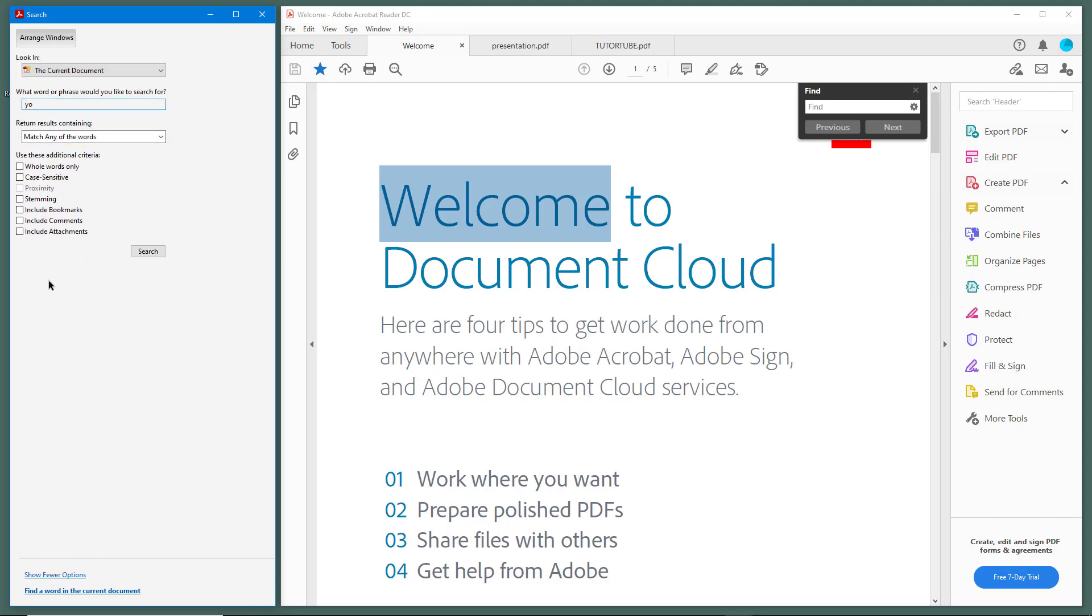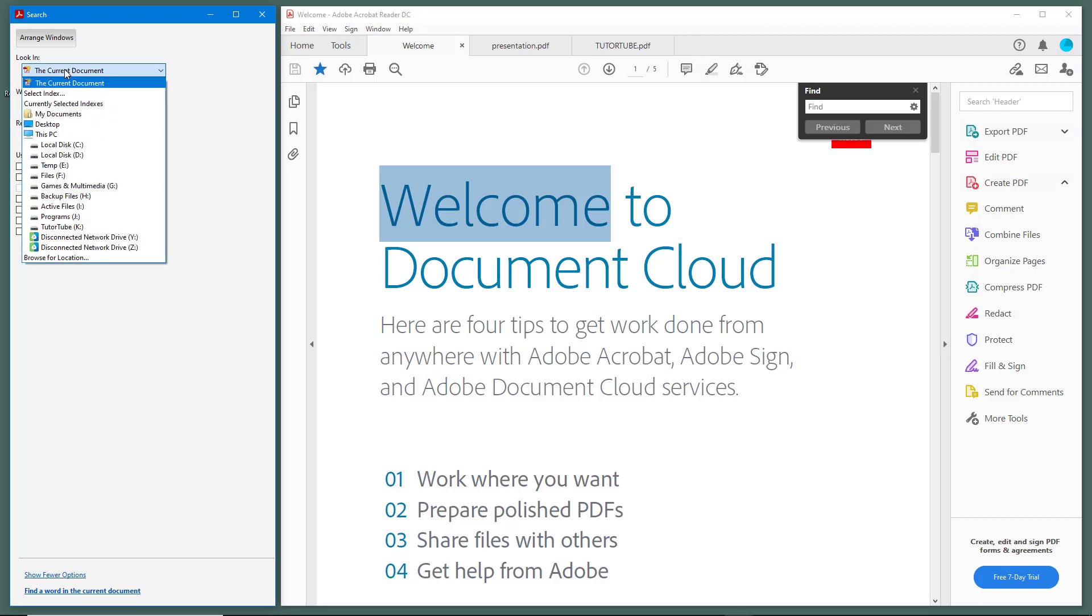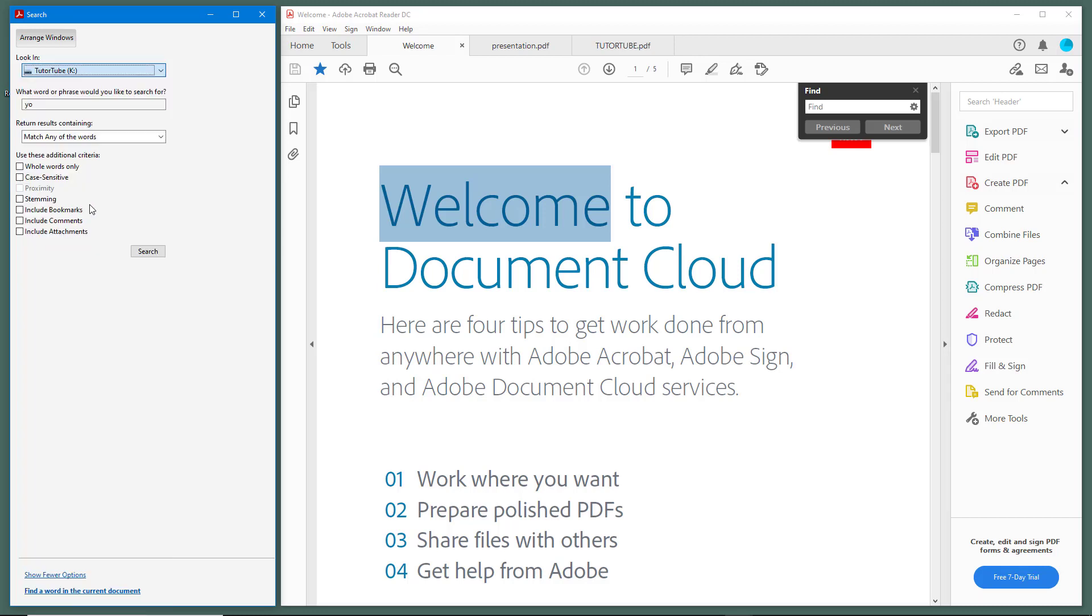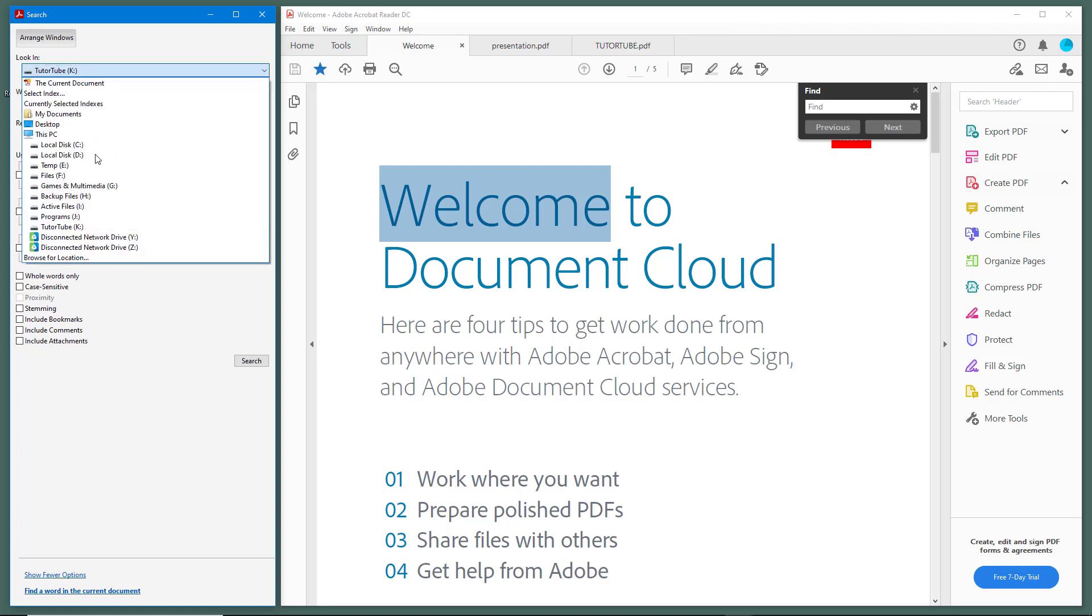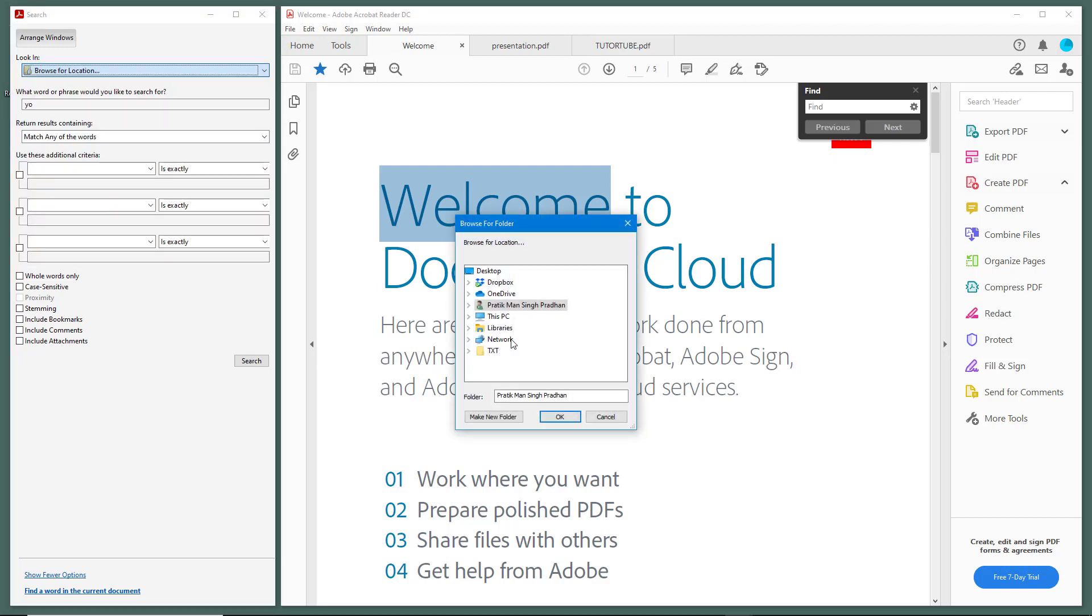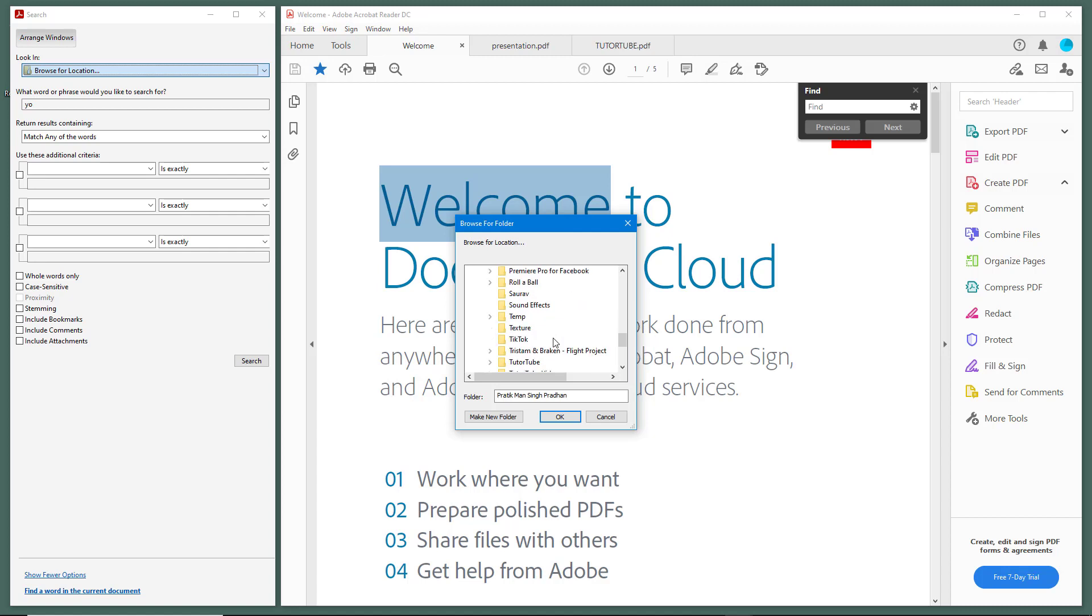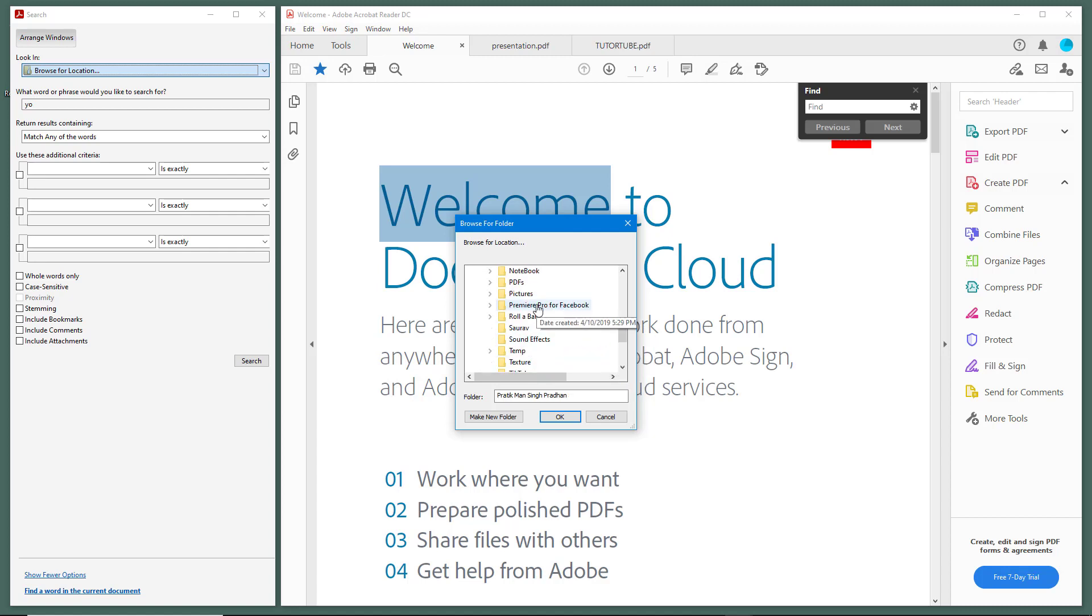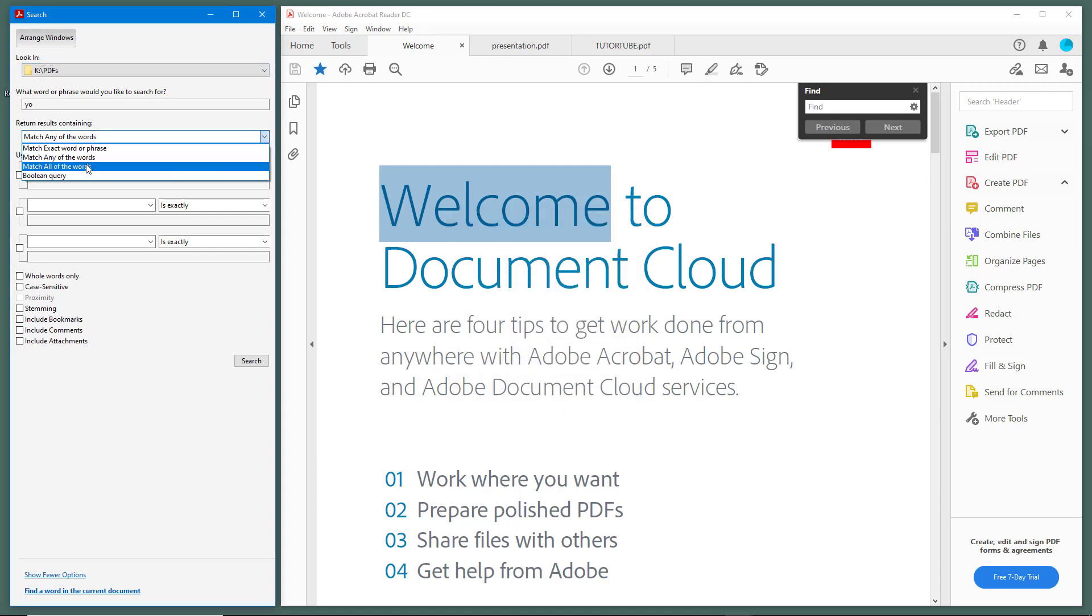Over here I have selected the current document, but what you can also do is search in a specific folder. I'm going to browse for location, expand this, and go to the tututube drive. Then I'll select the PDF folder and press OK.